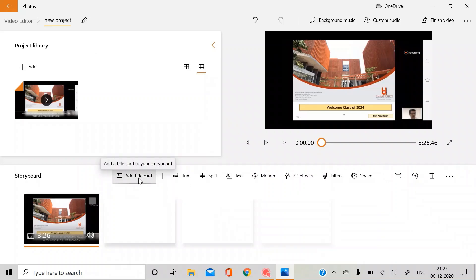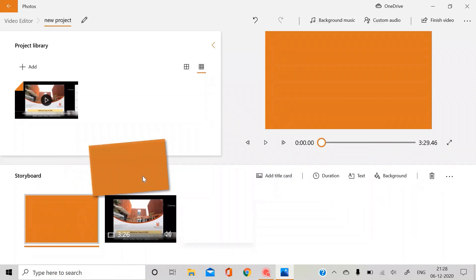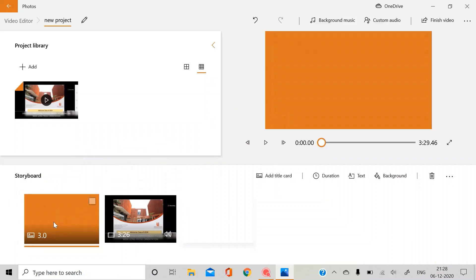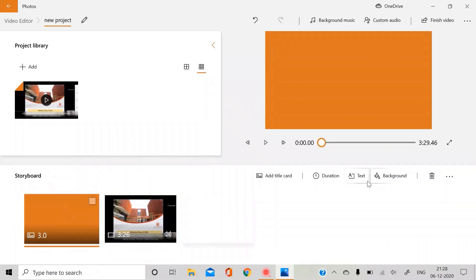So first of all, this is the add title card. It just gives you any blank screen. You can add it in the beginning or in the end if you want to show any title. You can also add any text to it by clicking here.